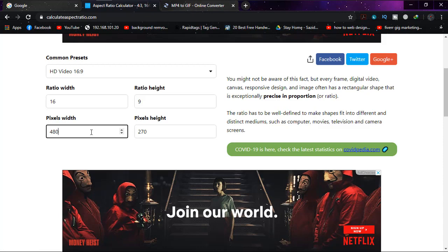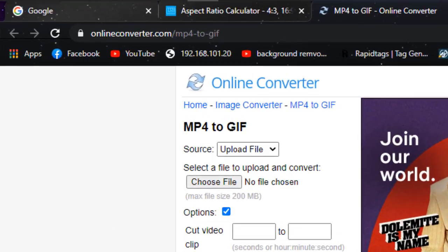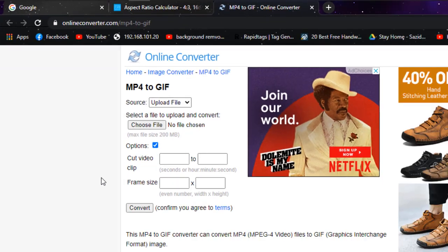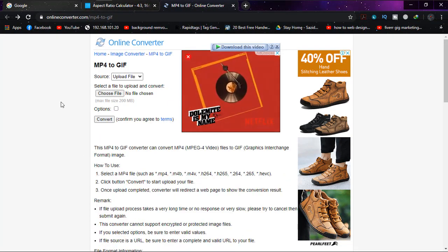The link will be in the description too. Here we are going to make our GIF from the video.